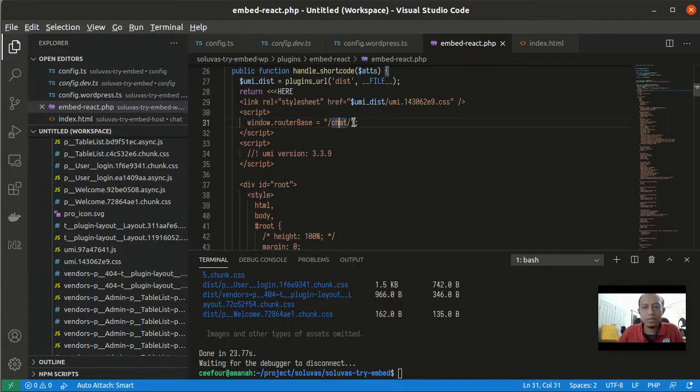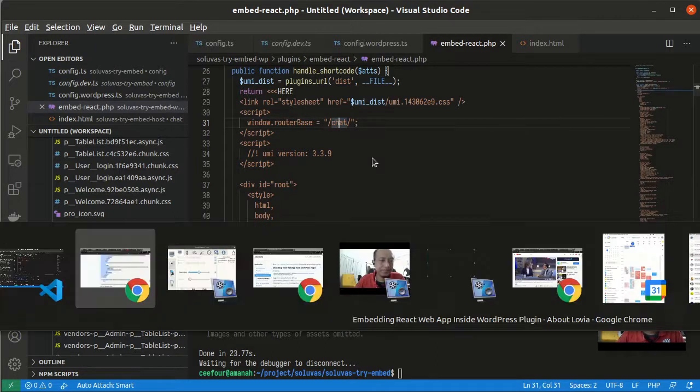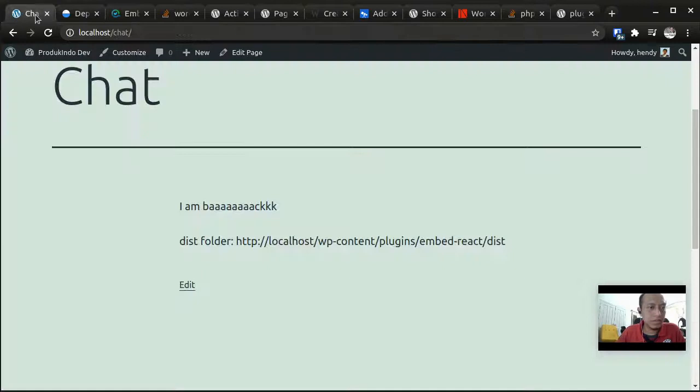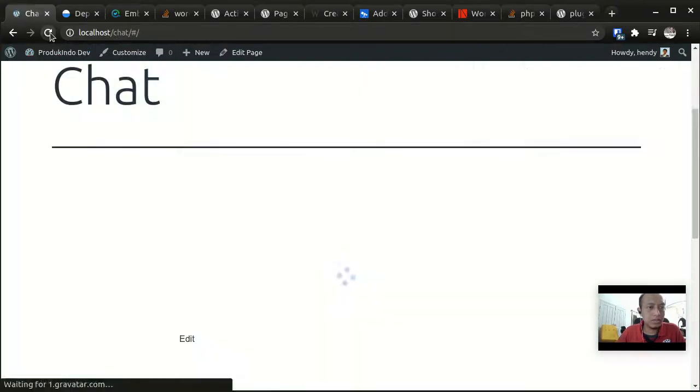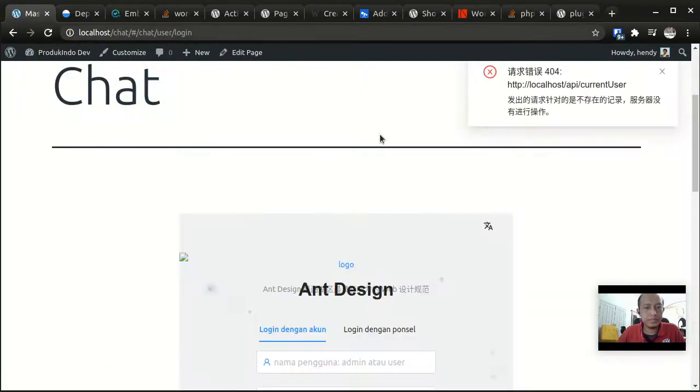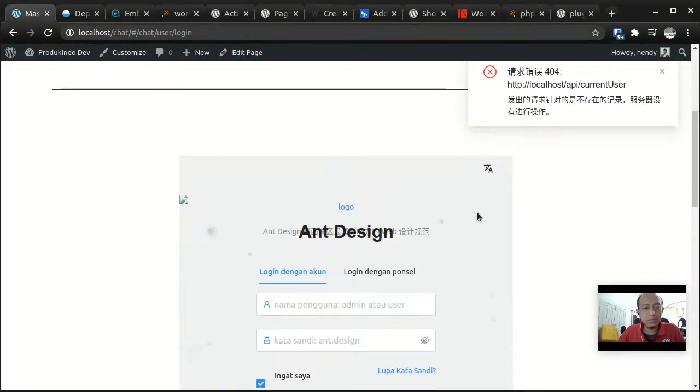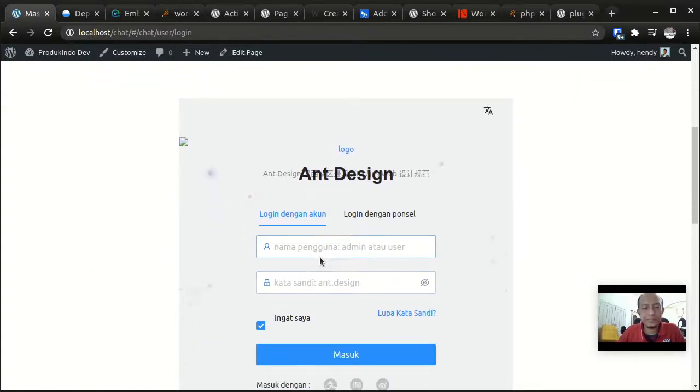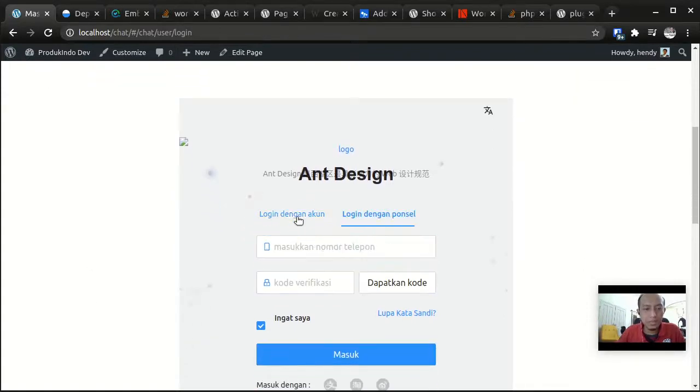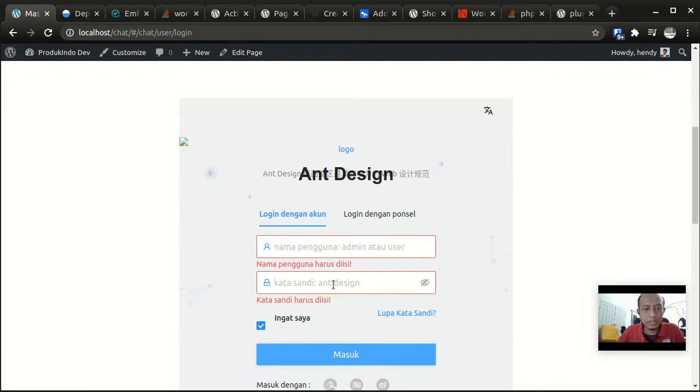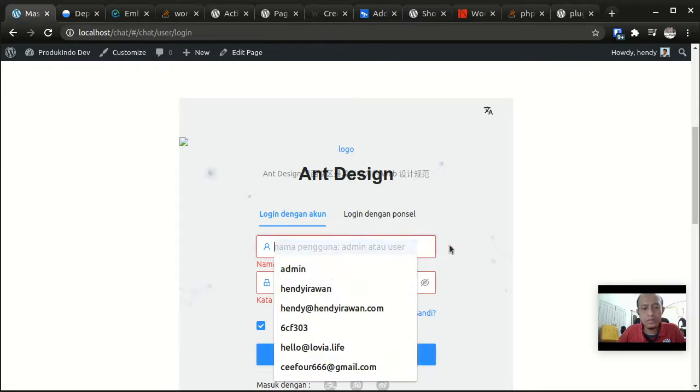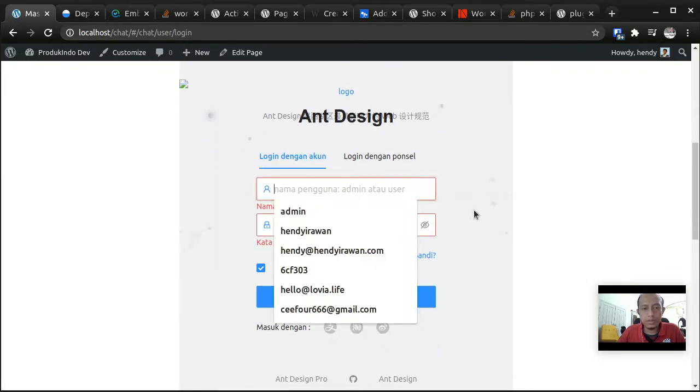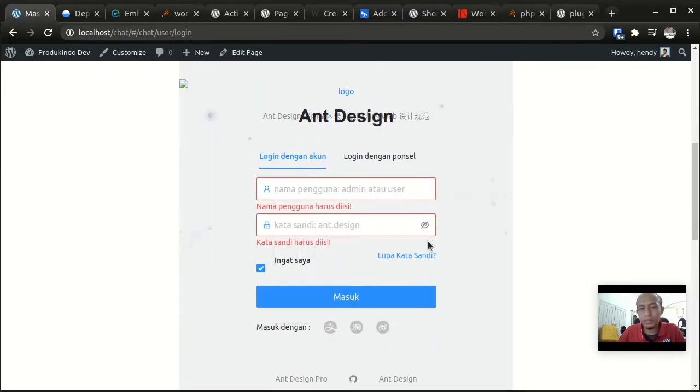Let's try to reload it. This is our Ant Design Pro app. As you can see the functionality is there, although the API is not working because there's no API server running.